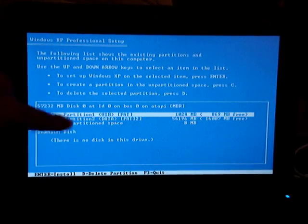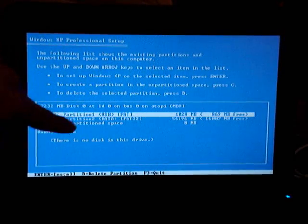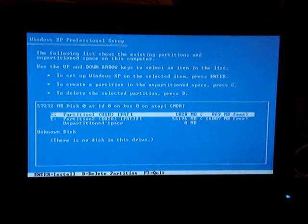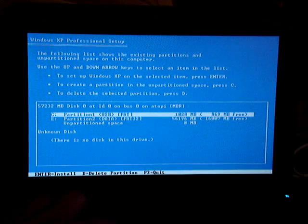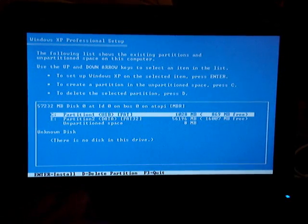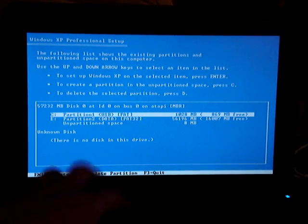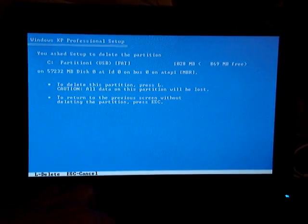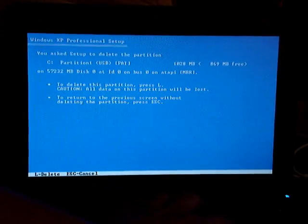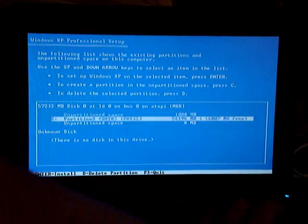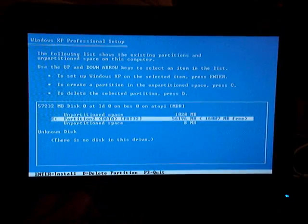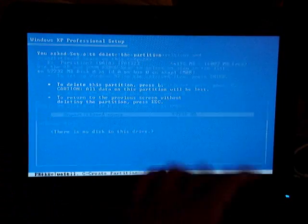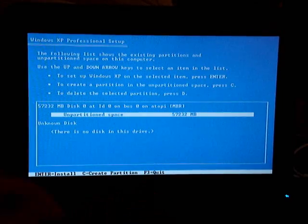You'll see that we have two partitions right now. I have a USB and a data. I was using this in an external hard drive. So basically what I'm going to do on this screen is I'm going to delete both partitions by using the D letter. It's going to ask me if I want to delete the partition. I'll do an L to confirm. Then do the same thing with this other partition too. Do an L to confirm.